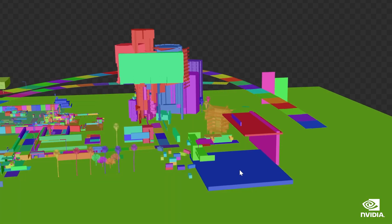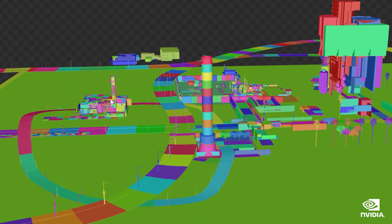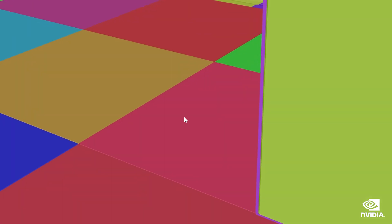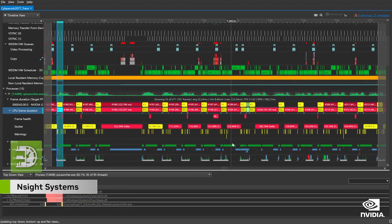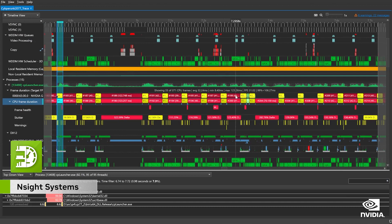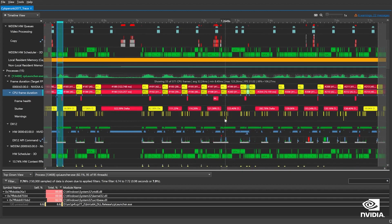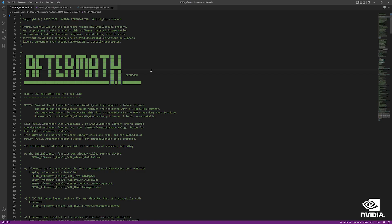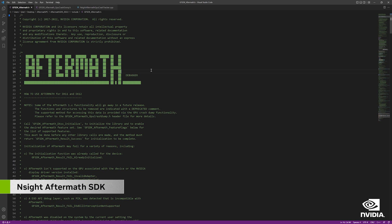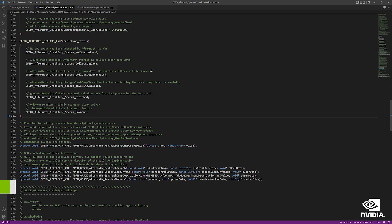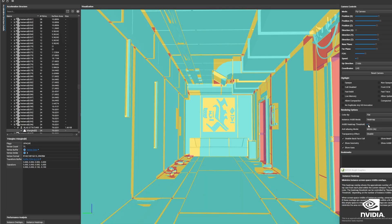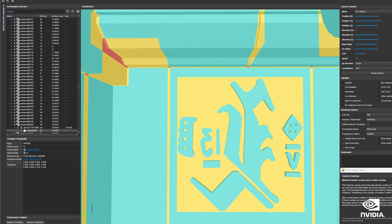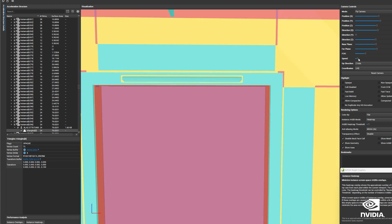Nsight Graphics gave us the low-level visibility into GPU activity and triaging guidance to help us resolve this performance issue. We also offer Nsight Systems for system-wide performance tuning, which was used to optimize Cyberpunk 2077 to take full advantage of DLSS 3. Alongside Nsight Aftermath SDK for resolving GPU crashes, and Nsight Perf SDK for real-time in-application metric collection, these are all important tools in your development toolkit when building path-traced experiences.